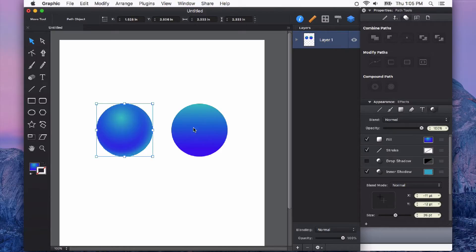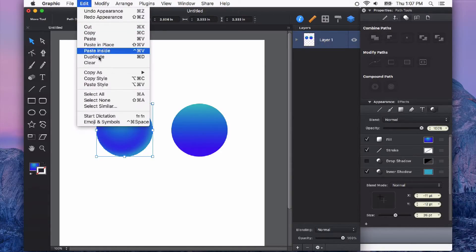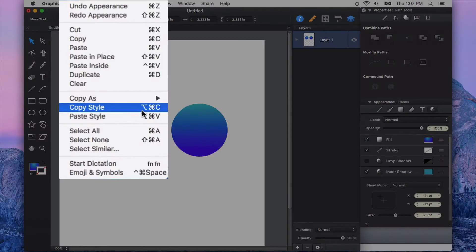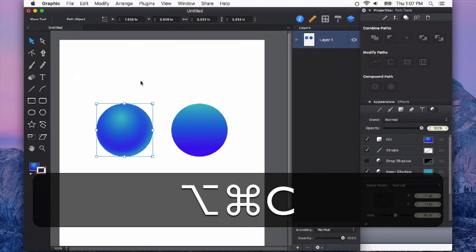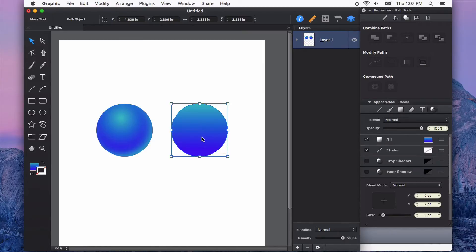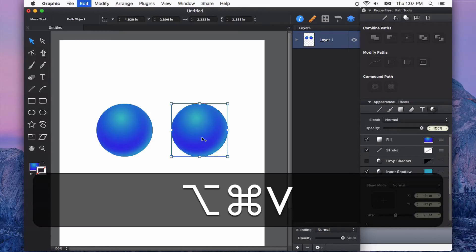Now I like those attributes and I want to apply them to this circle here. To copy these styles, we can do it from a shortcut key, which we can see from the Edit drop-down menu. You will find the option to copy styles, which is Command, Option, and C. To paste those styles, we can use Command, Option, V.